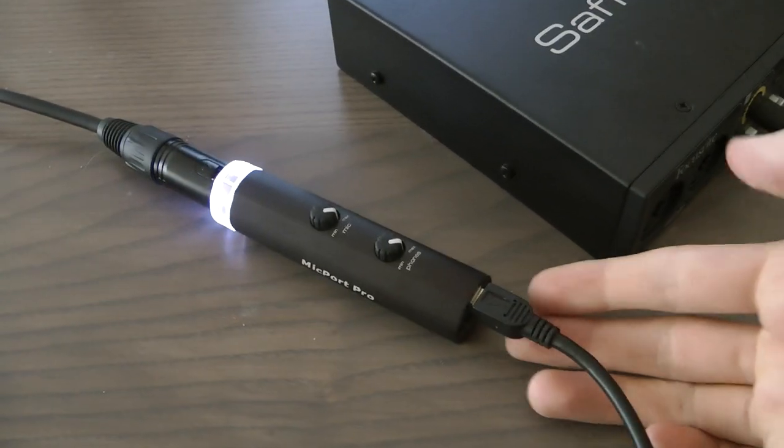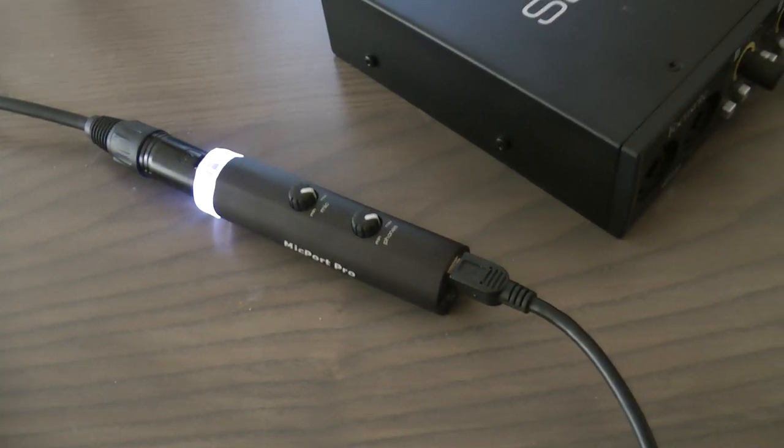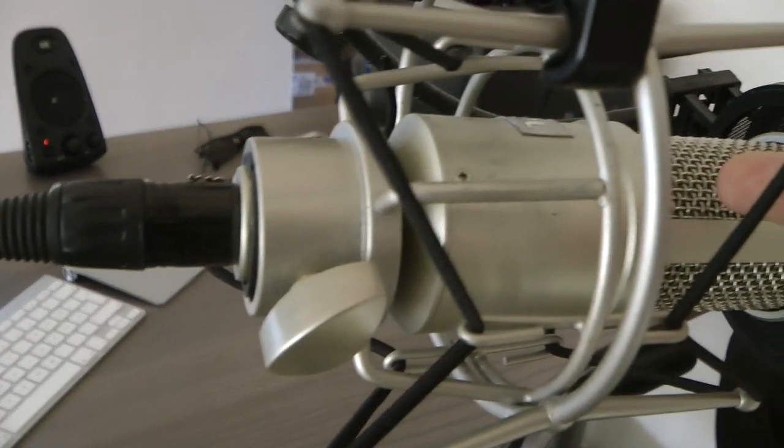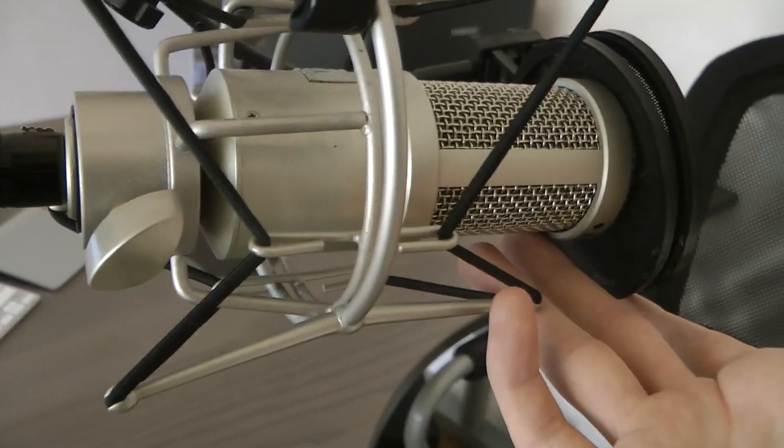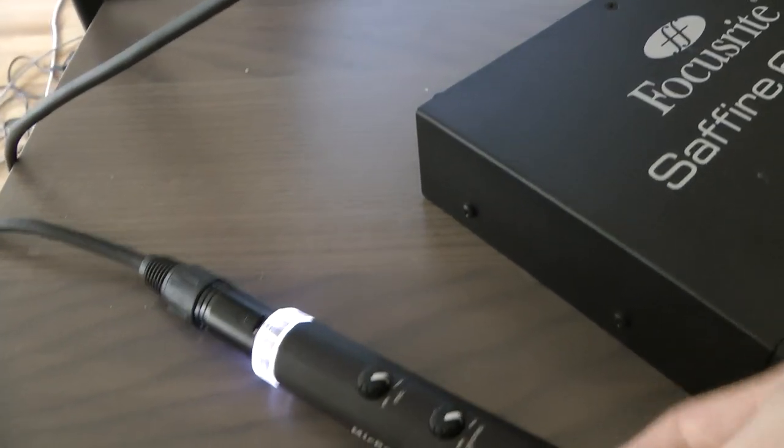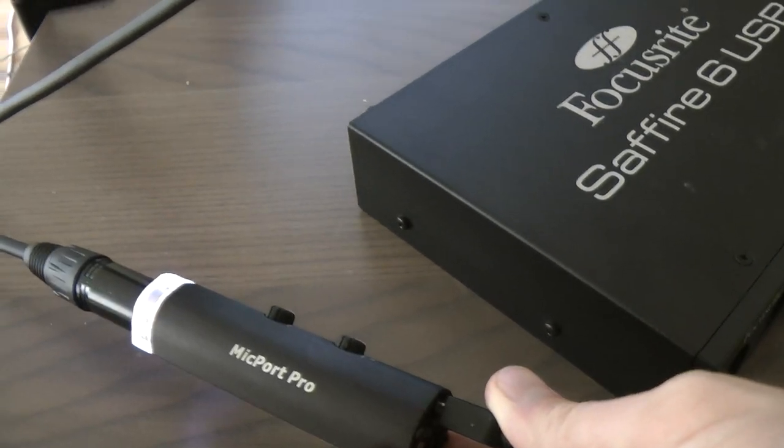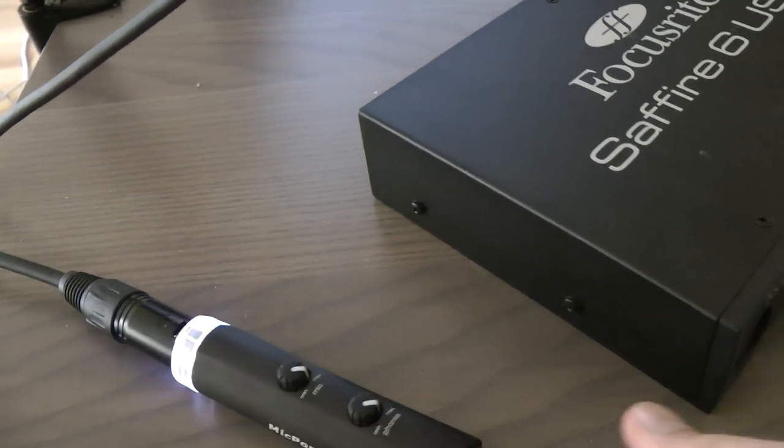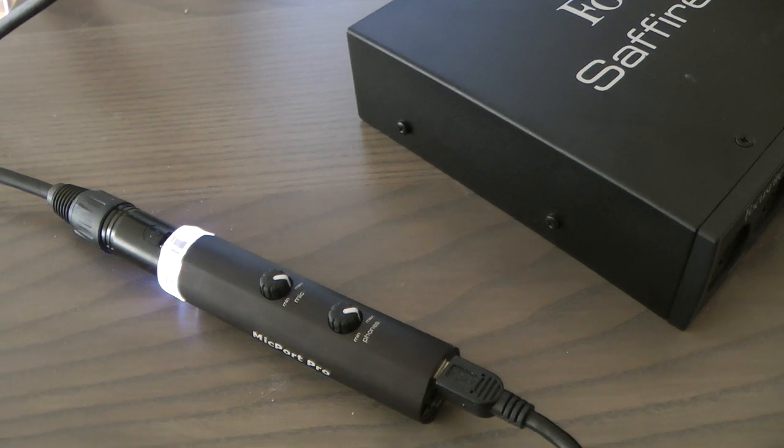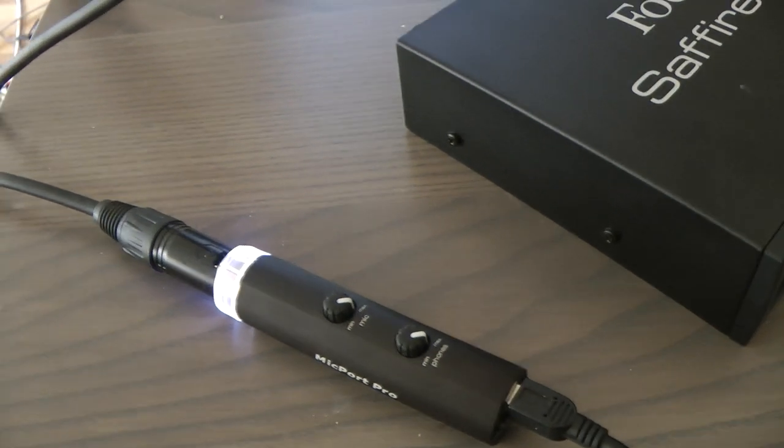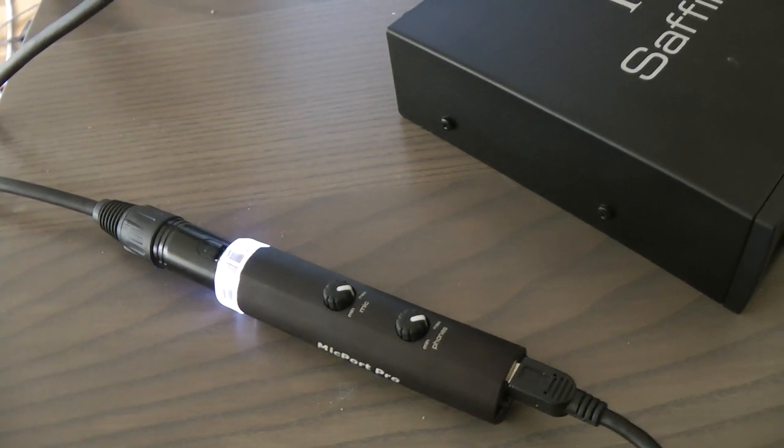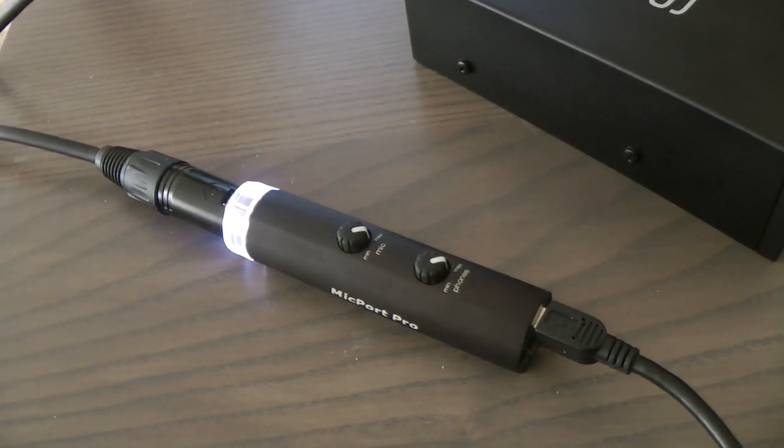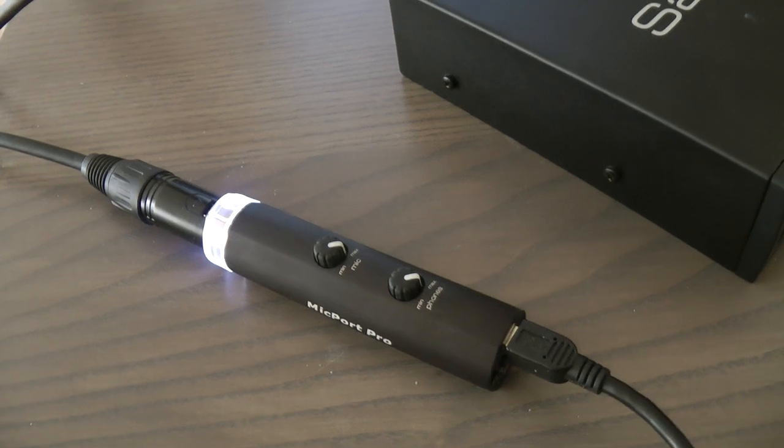So if you need an audio interface that is going to work with this Heil PR-40 mic or any other mic like this, then I seriously suggest you might check this one out. And I think it costs like 100 bucks or maybe even like 150 bucks, but it seems to be working and it's very slimmed off.